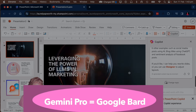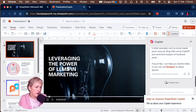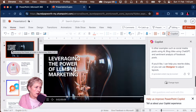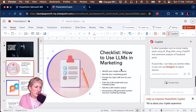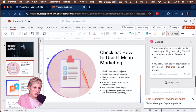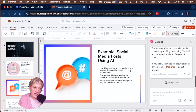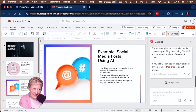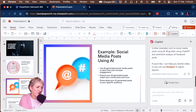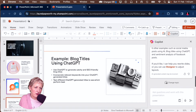I did hear that Gemini is super fast, which is interesting. The first slide is 'Leveraging the power of LLMs in marketing' — I've got a checklist: identify your target audience, identify your marketing goals. It hasn't fully followed my few-shot prompting, but it has done so in the next slides. We have example social media posts using AI, example blog titles, and it's generated some images.